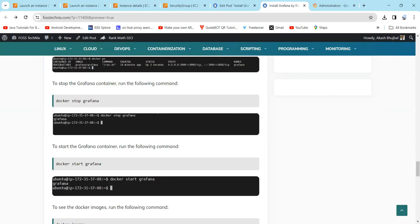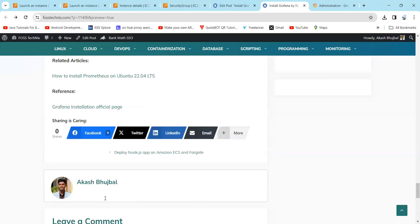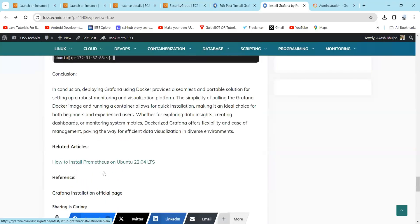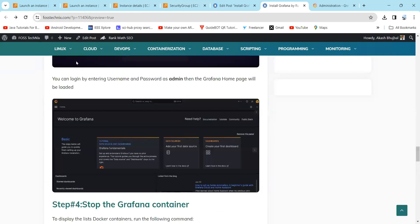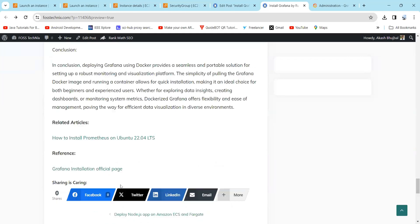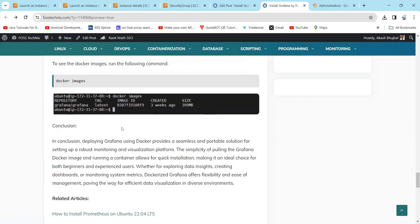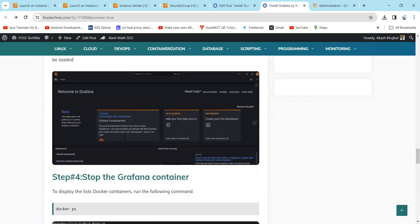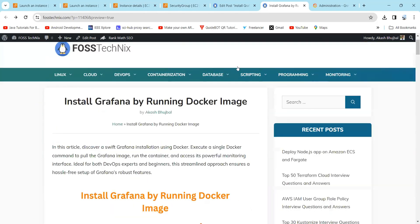So we will conclude for today. Deploying Grafana using Docker provides a seamless and portable solution for setting up a robust monitoring and visualization platform. If you have any queries, please contact us at fastnext.com. You can also refer to the official Grafana installation page to install Grafana through Docker. Thank you.